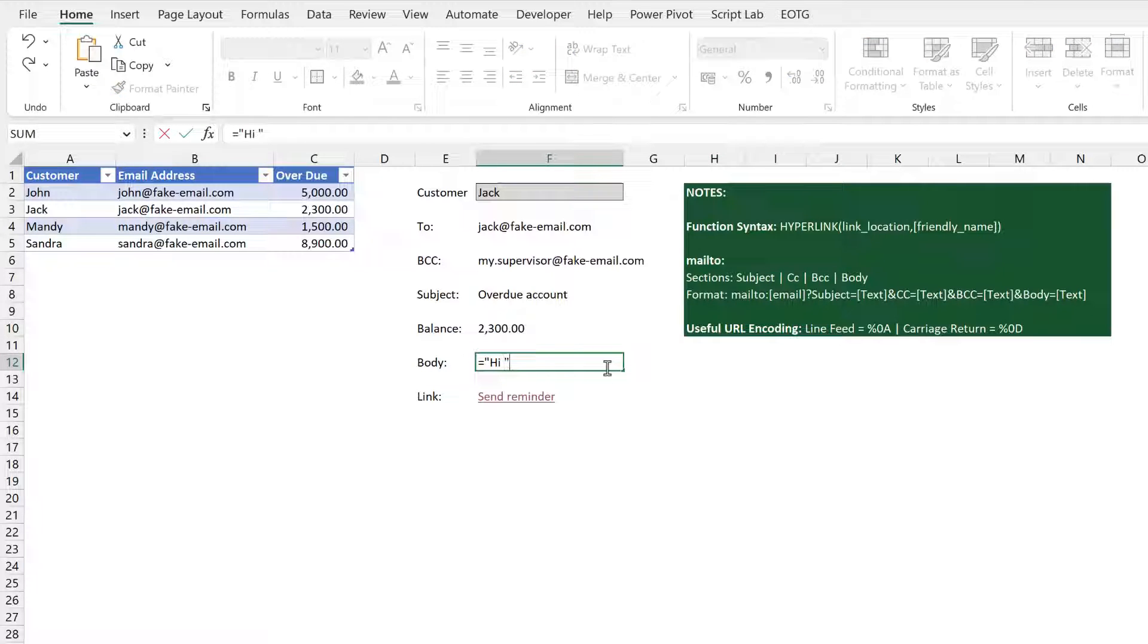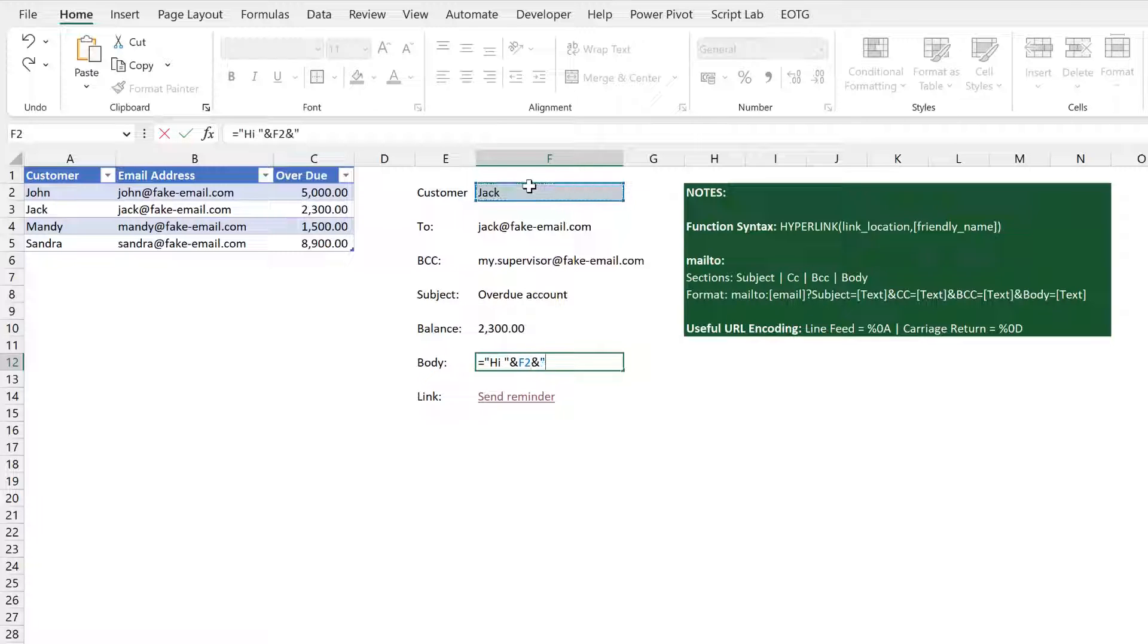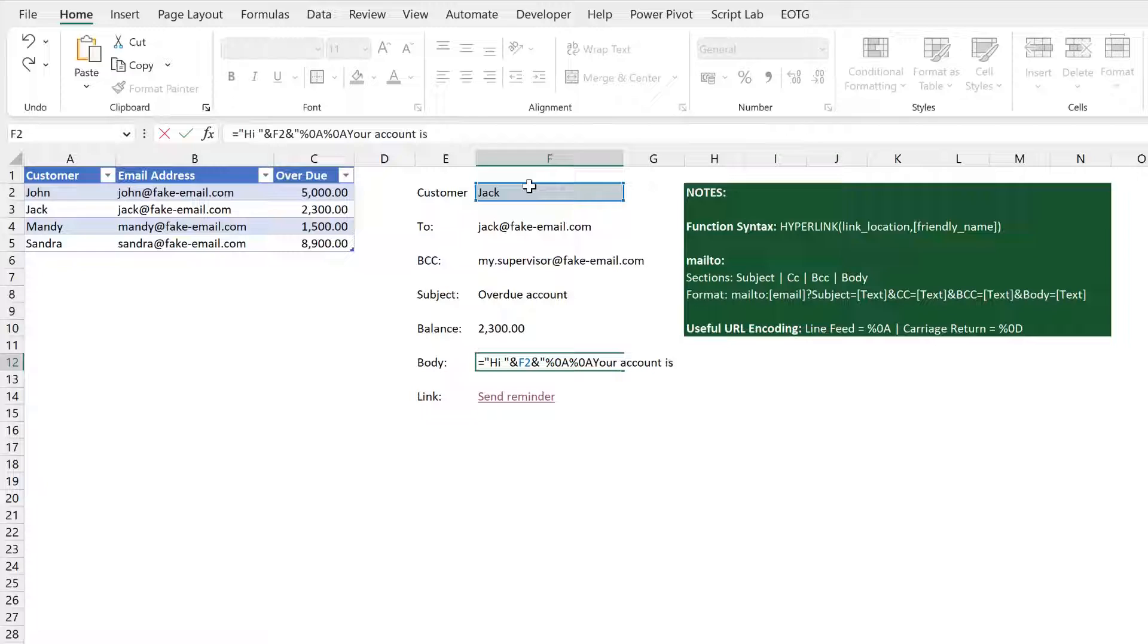Hi space. Then I want to say hi Jack because that's the name of my customer. Then I want a line break and a line break. Your account is overdue. A line break in there.